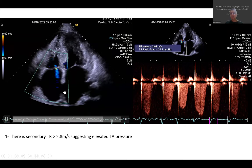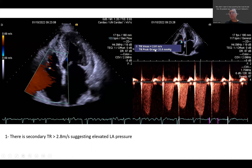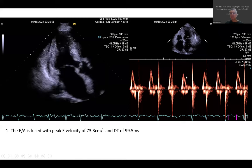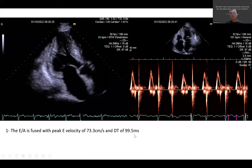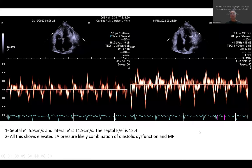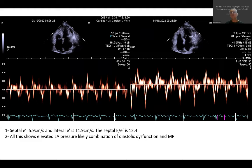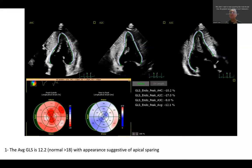There is secondary tricuspid regurgitation with peak velocity >2.8 m/s, suggesting elevated LA pressure. Due to atrial fibrillation, E/A is fused. The deceleration time is 99.5 ms. Septal e' is 5.9 cm/s, lateral e' is 11.9 cm/s, and septal E/e' is elevated at 12.4. In atrial fibrillation, we can use septal E/e' >11 instead of average E/e'. This patient has elevated LA pressure. The combination of diastolic dysfunction and MR puts me in a diagnostic dilemma: is this HCM or cardiac amyloidosis?